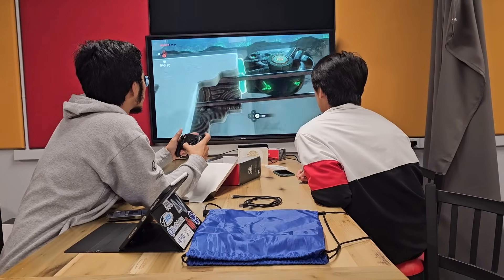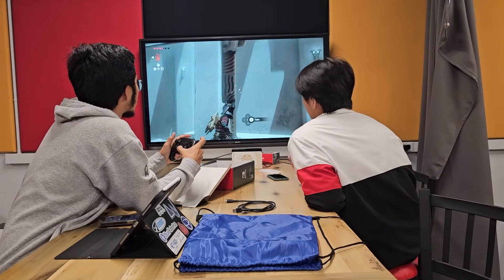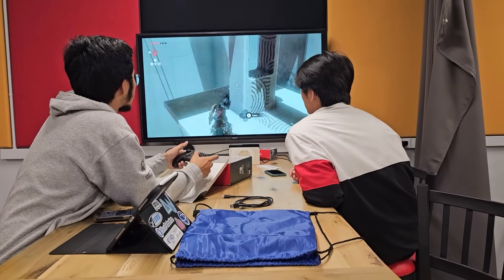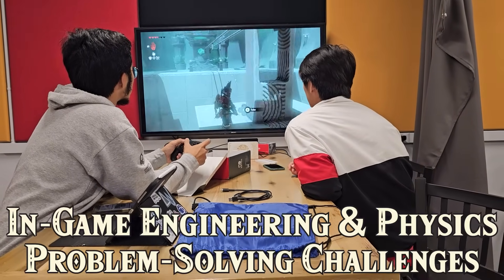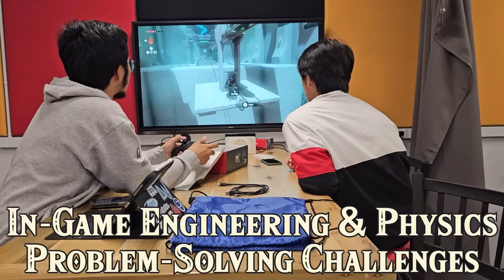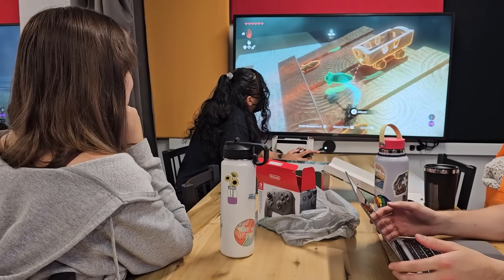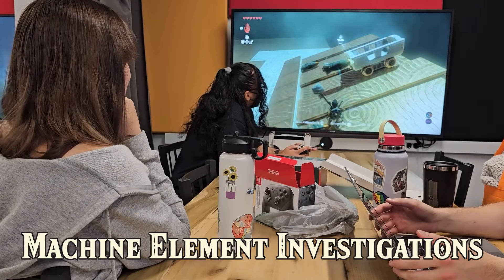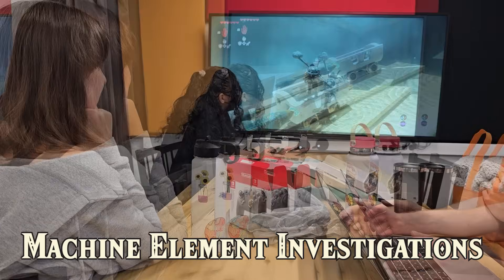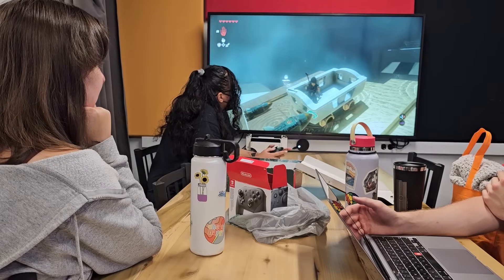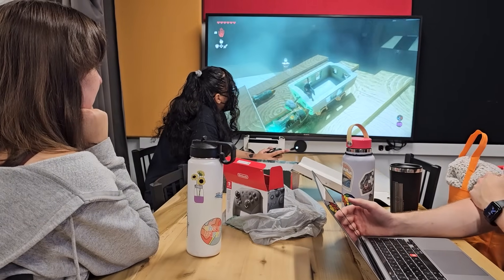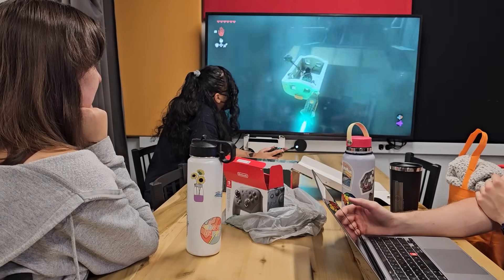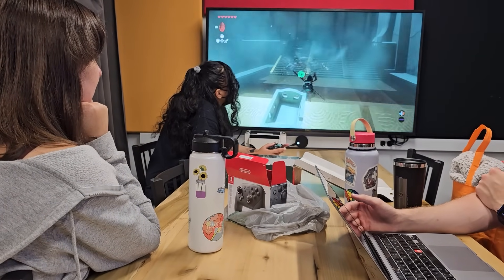First, students learn the basics of the different machine elements by completing problem-solving challenges within the game. After that, the teams are given a particular machine element to investigate, and then report back to the class on different types of performance, like horsepower or thrust.